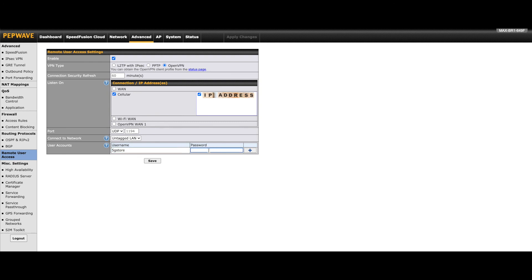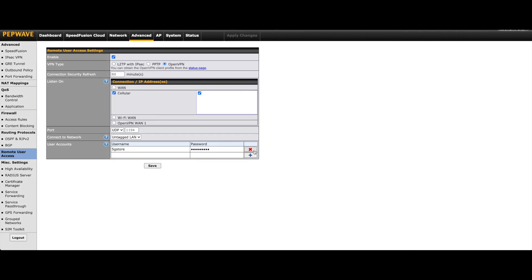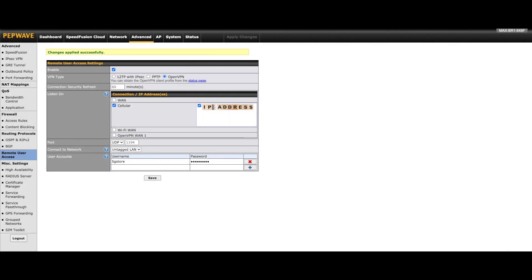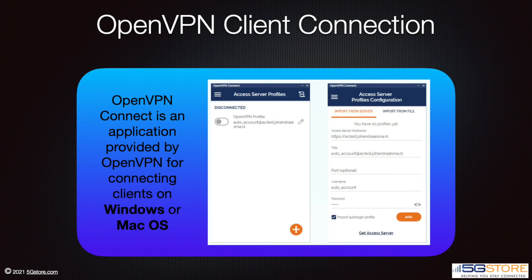Lastly, you'll need to create a user account. These are credentials that each user will need when connecting from their VPN client device. Enter the name, then password, and click the plus button. If you need to delete a user, click the red X. When you're done, click Save and then Apply Changes. The setup of the router is now complete, but you still need to make sure you have an OpenVPN account created. Typically you'll use the Connect application they offer for Windows and Mac operating systems.